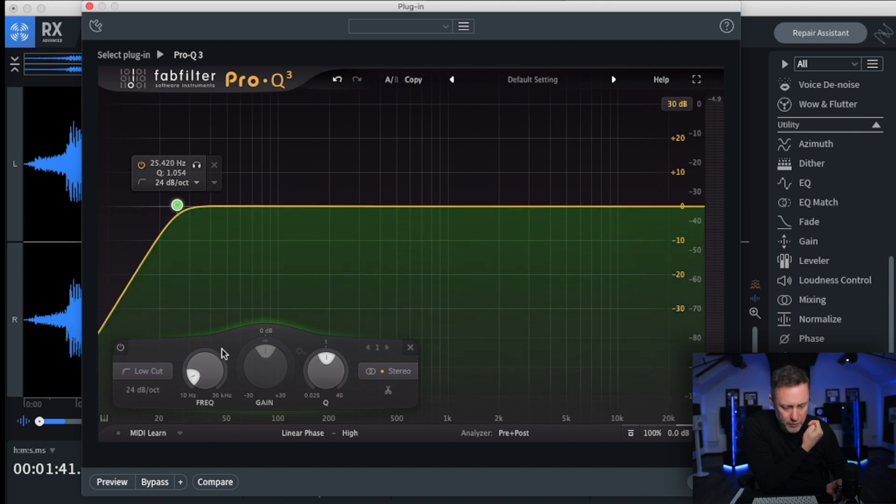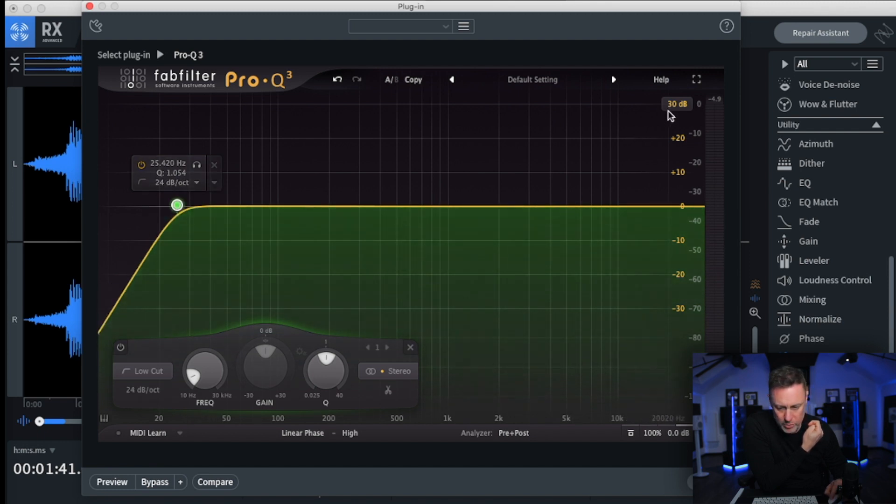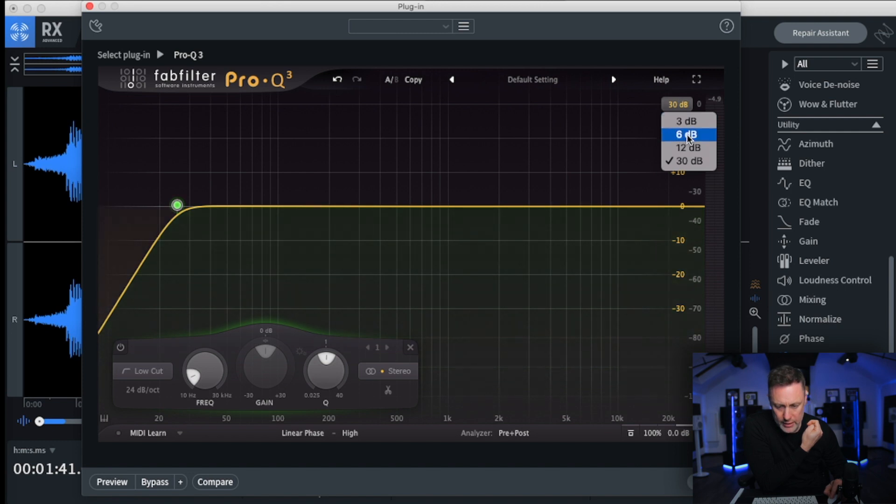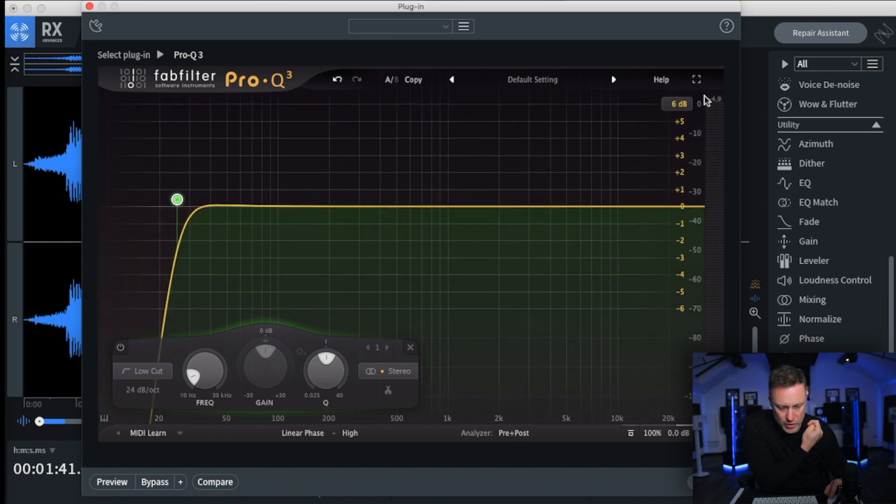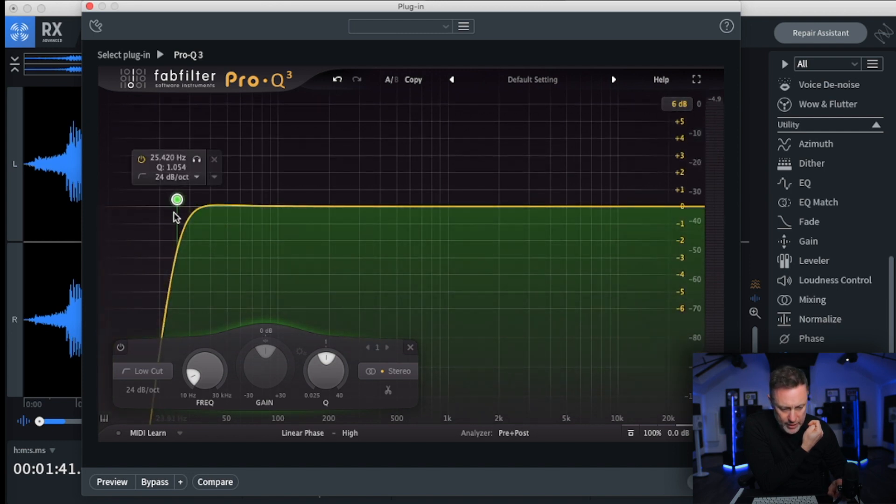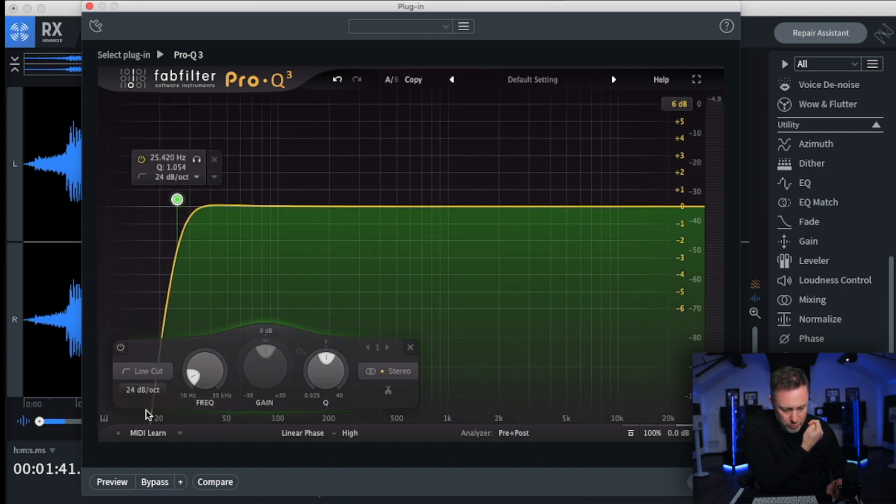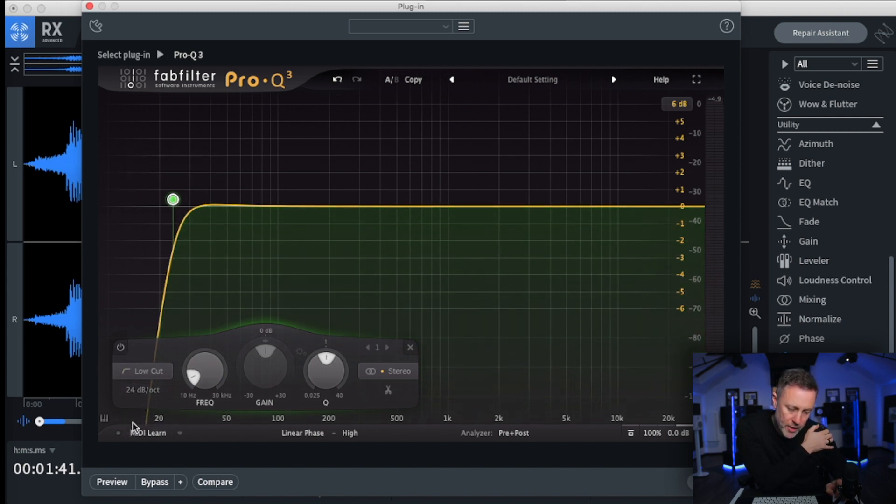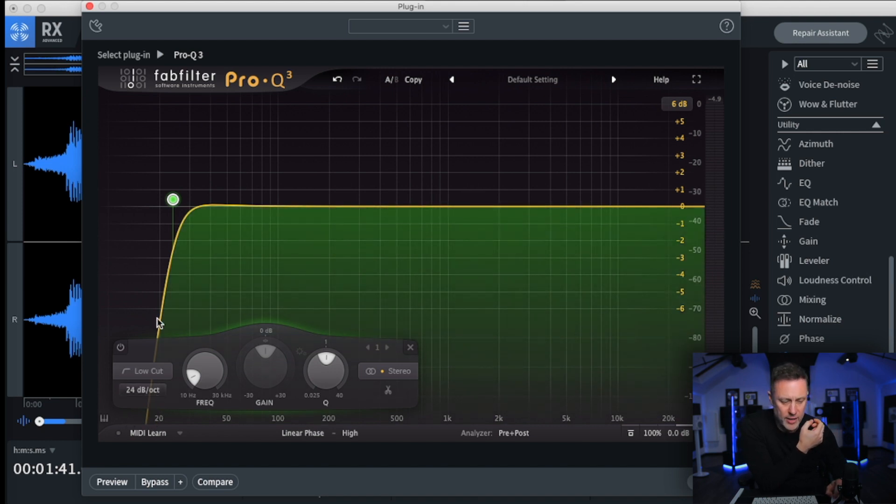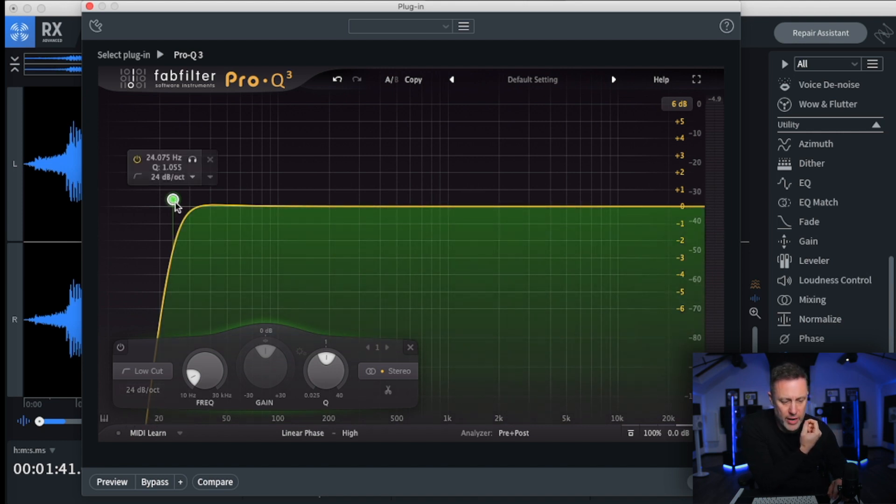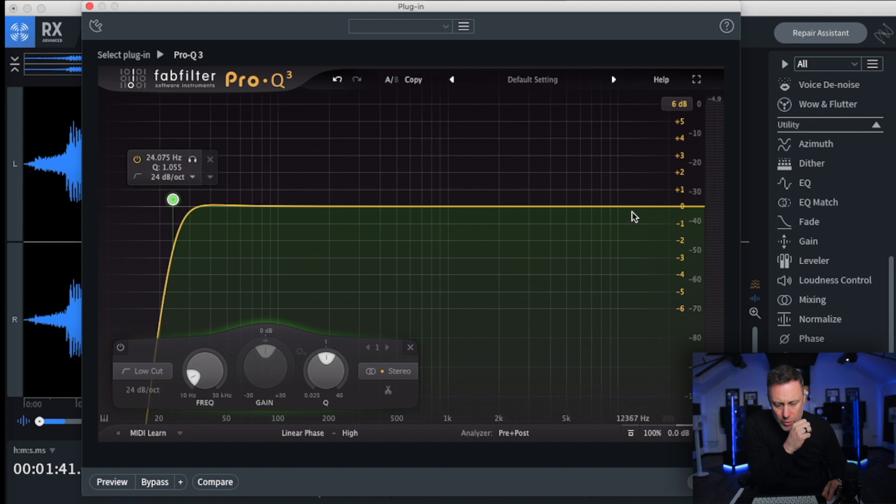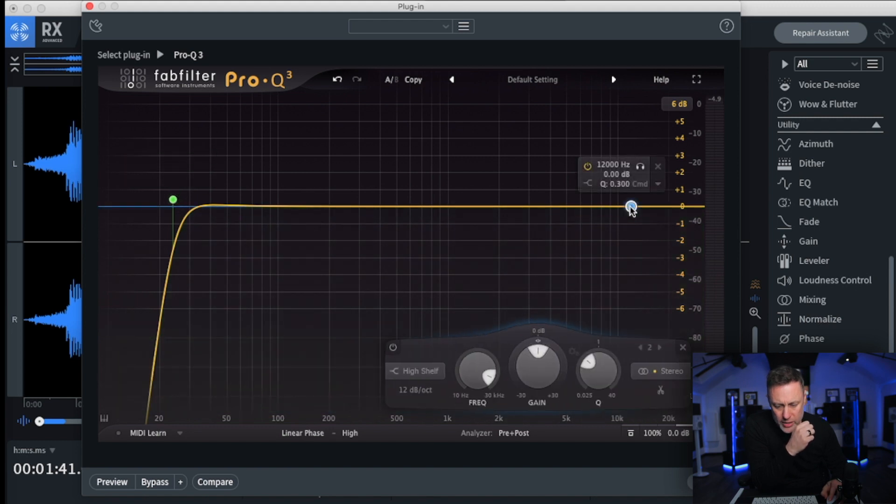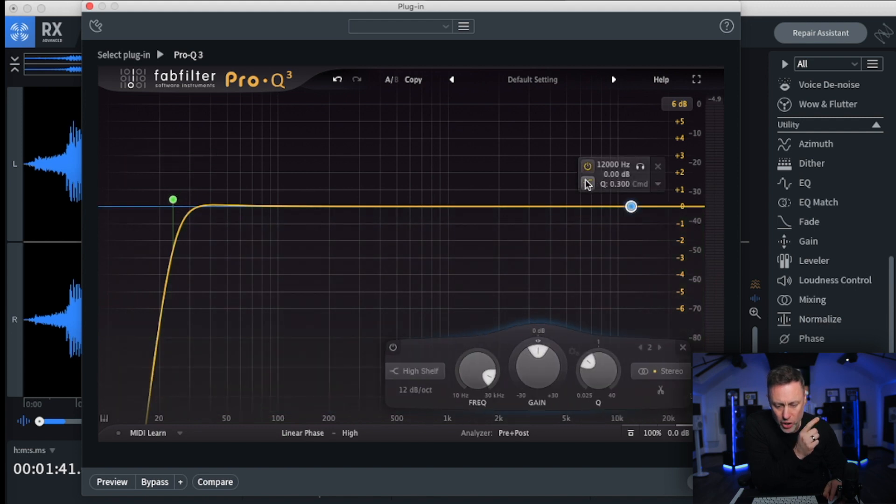So let's do that 24 there, just put this back to 6 on the top so we can actually see the curve working. You can see it's basically going to be cutting anything below around 15 Hertz. So we're really just getting rid of the waffle.